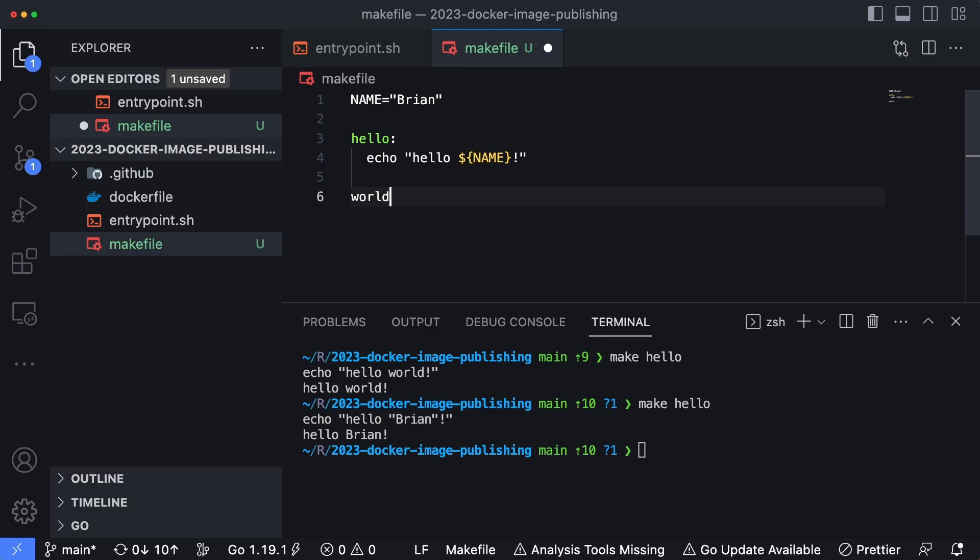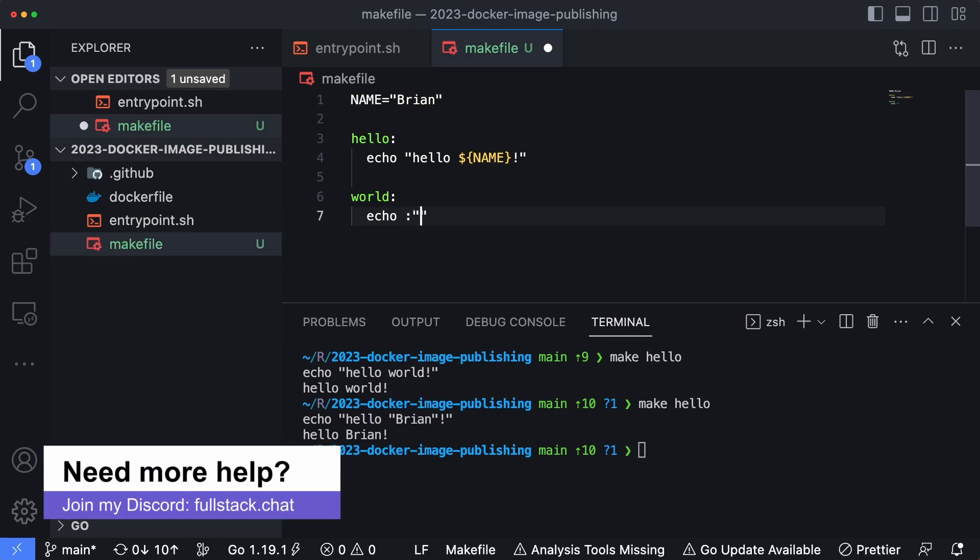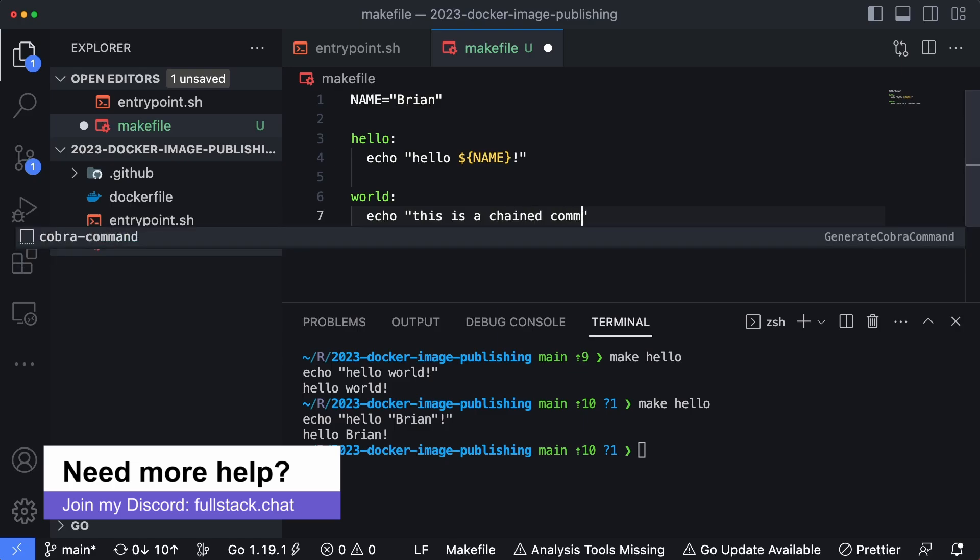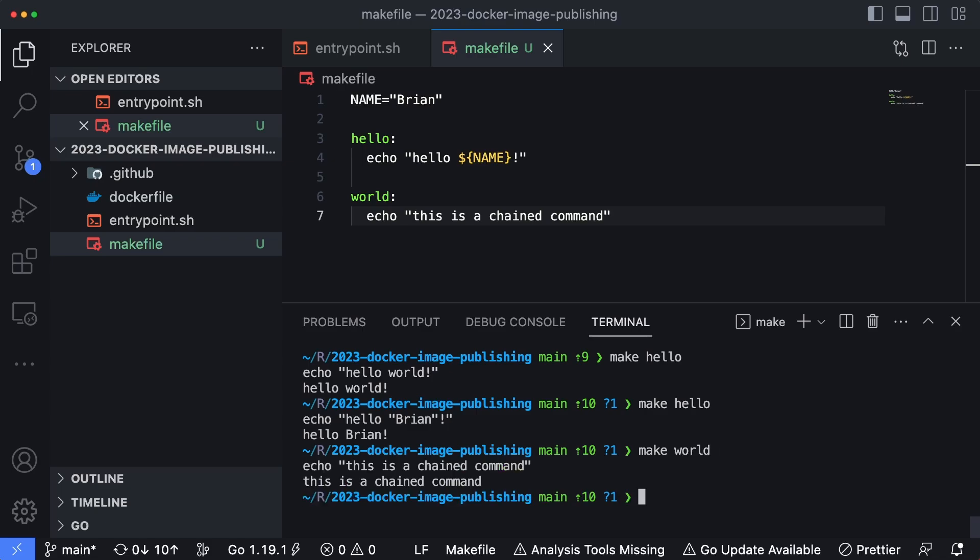Now I'm going to type in world because we got to stick with the hello world theme. It's kind of content creator law, I guess, when it comes to programming. And we'll just echo out this is a chained command. If I type in make world, you can see it just runs that command.